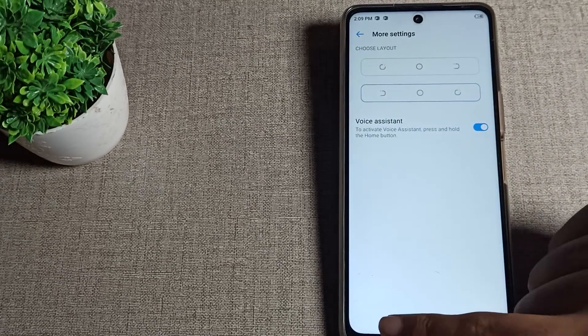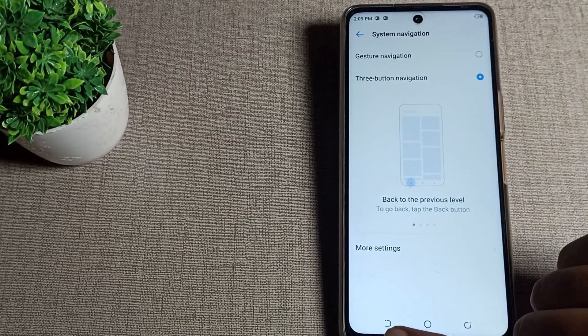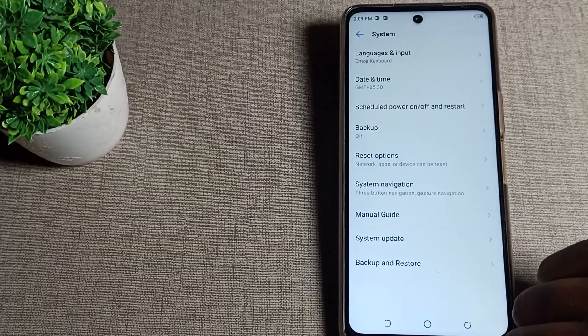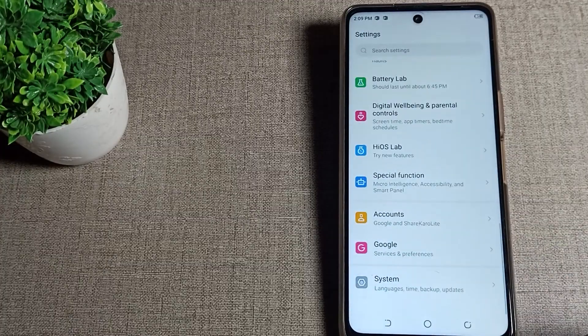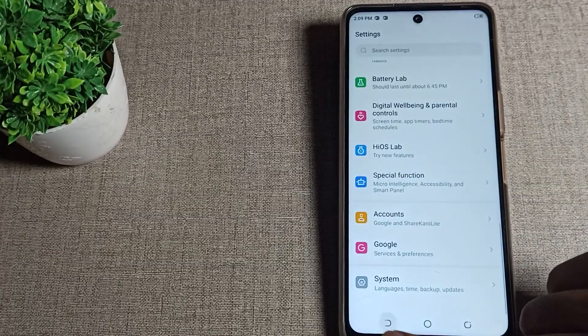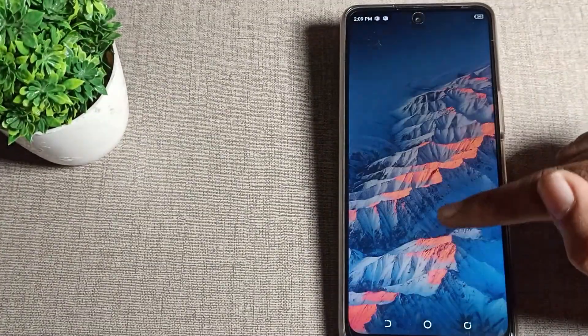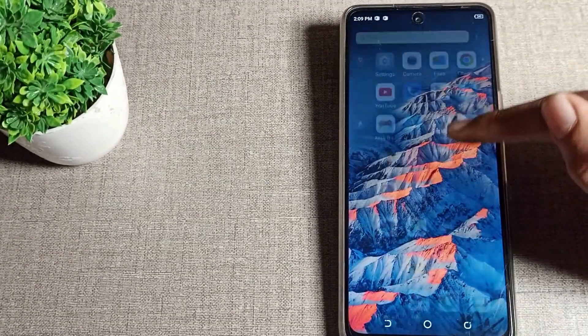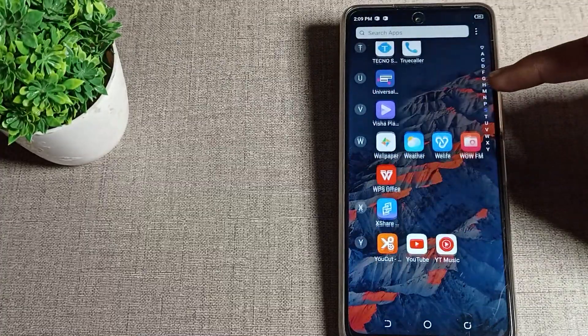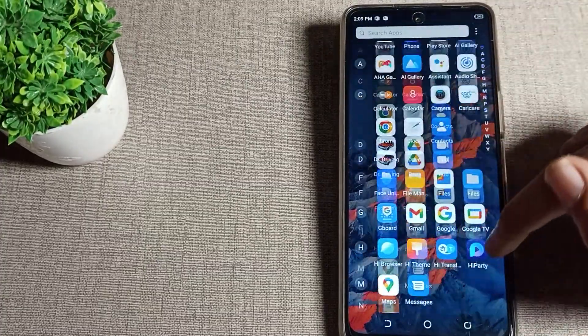I will change it here. As you can see, your back button is now on the left side, so you can go back from the left side. That's how you can change your three-button layout style.